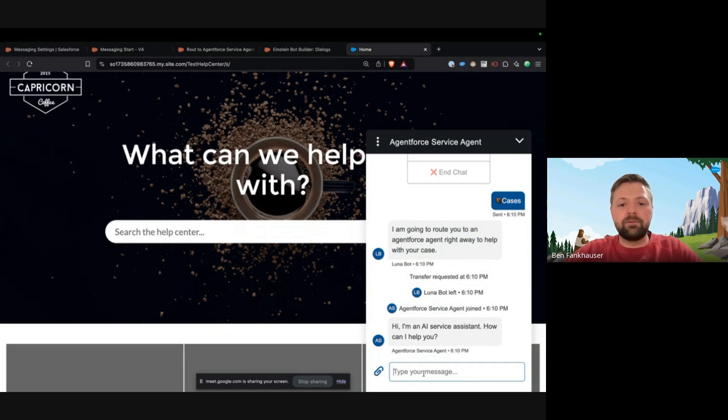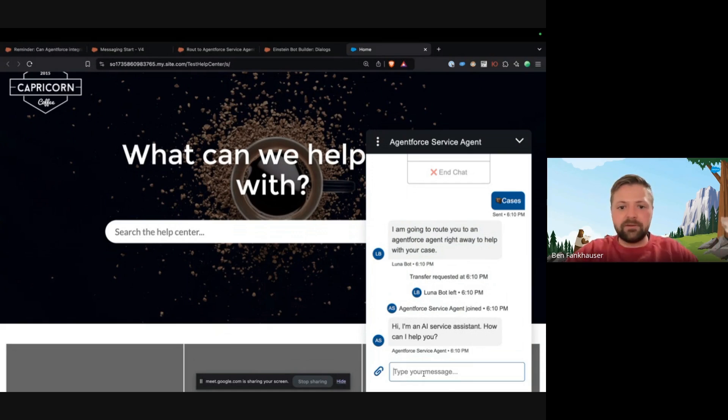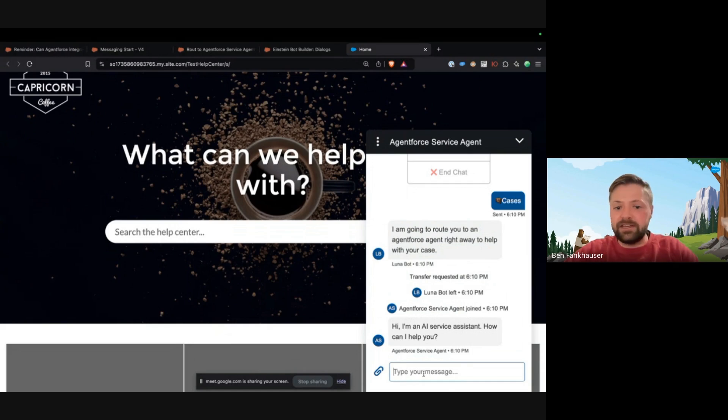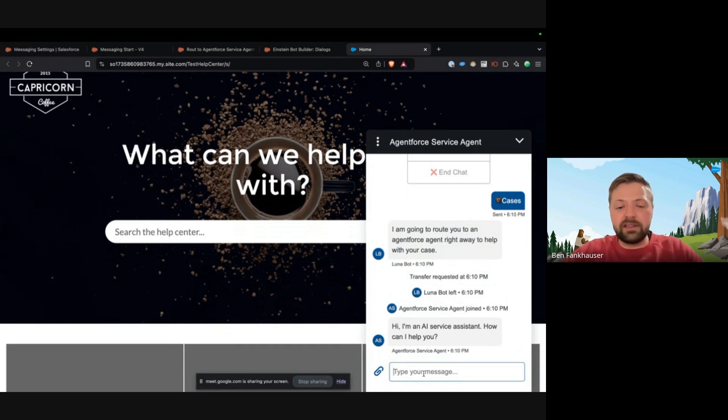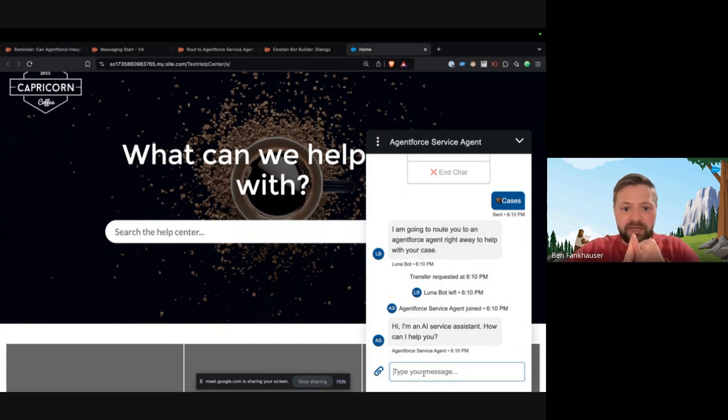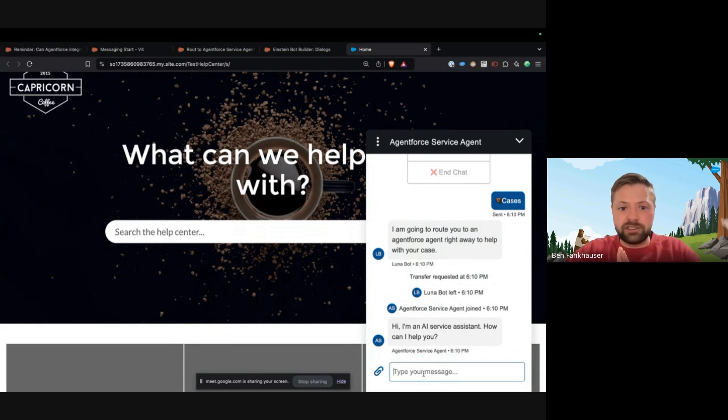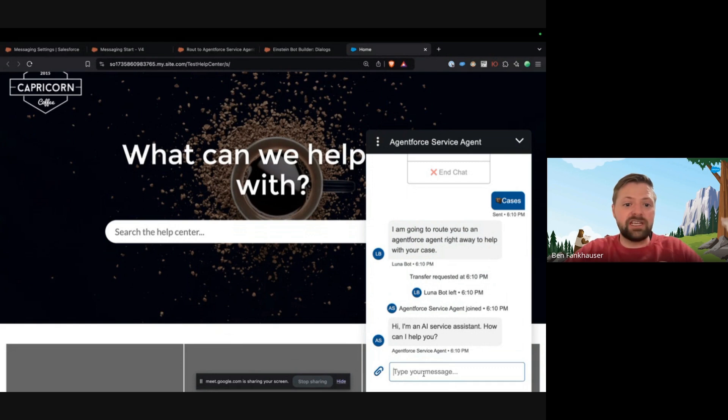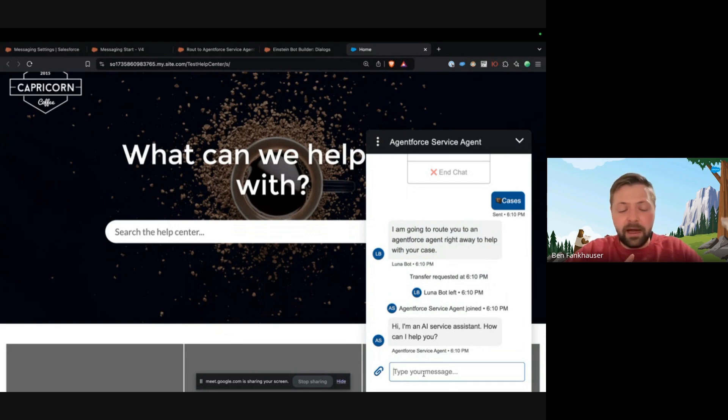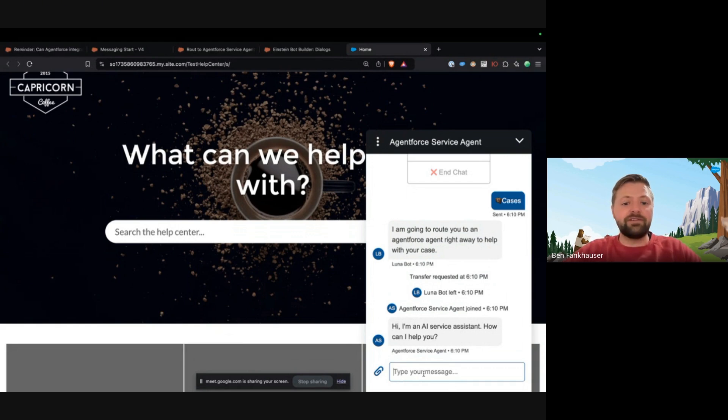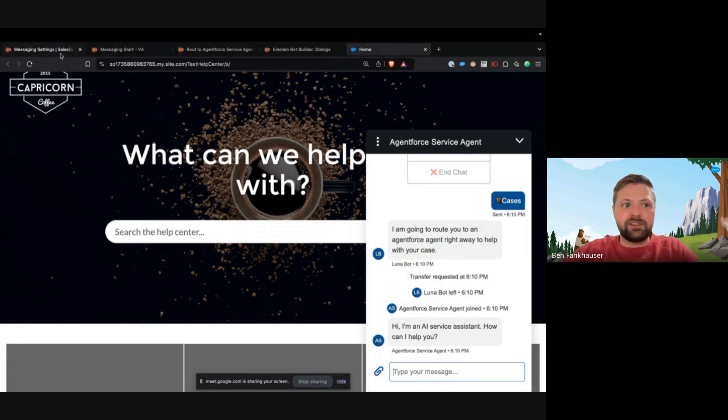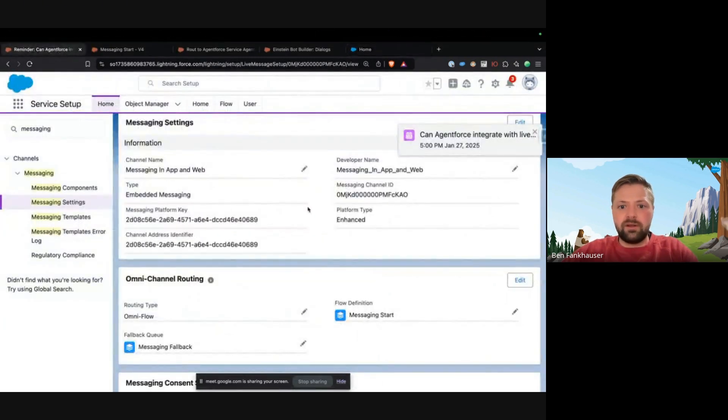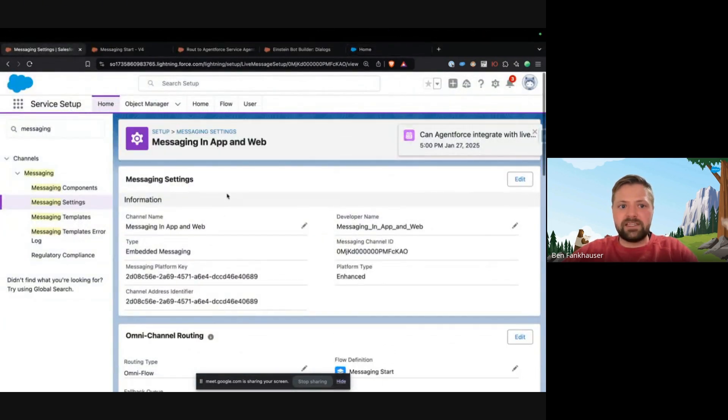And what does that look like? Well, there are a couple things you'll have to do beforehand. Number one, you're going to have to train your AI agent - whether that's a sales agent or a service agent or a custom agent - you're going to have to train it to do everything that you want it to do. So that means creating topics, creating instructions, and also creating actions. So those actions can be flow-based or apex-based, but you will have to create these actions. After that, what you do is with live messaging...